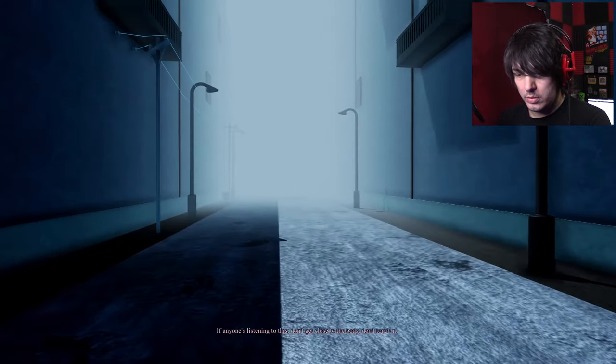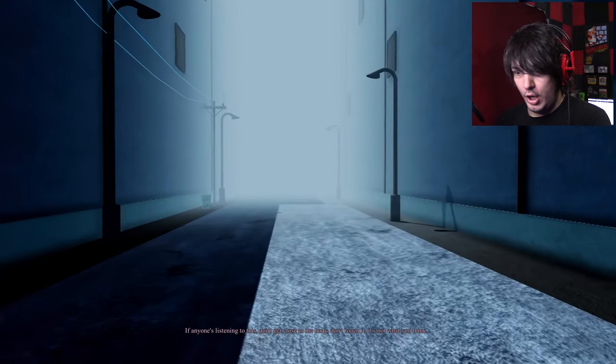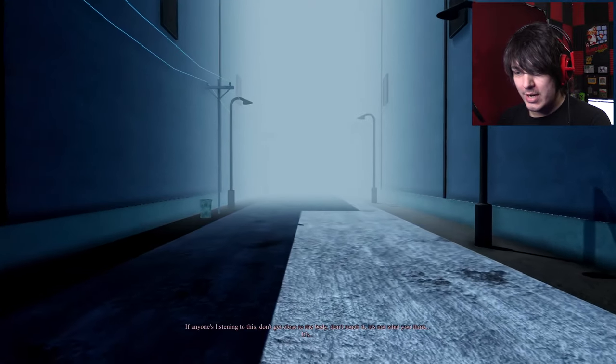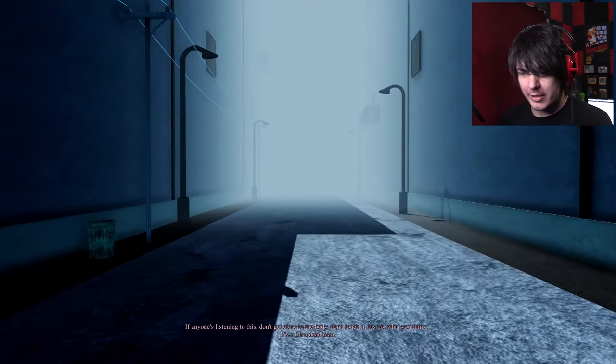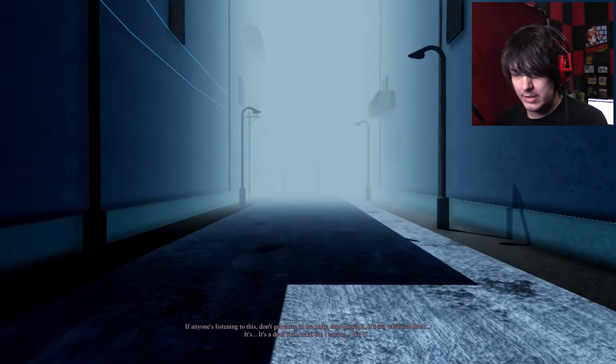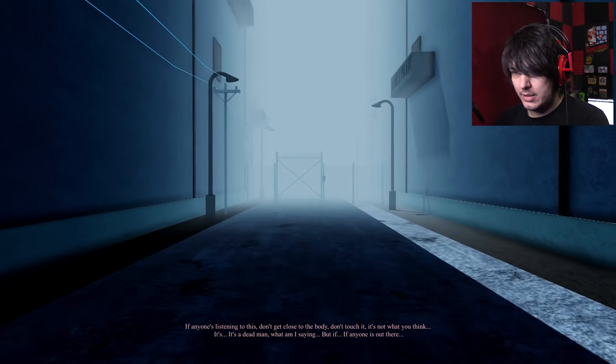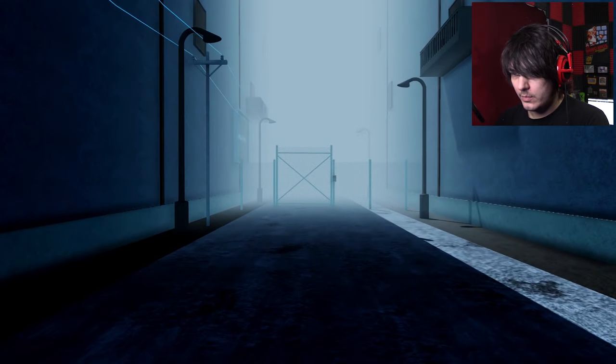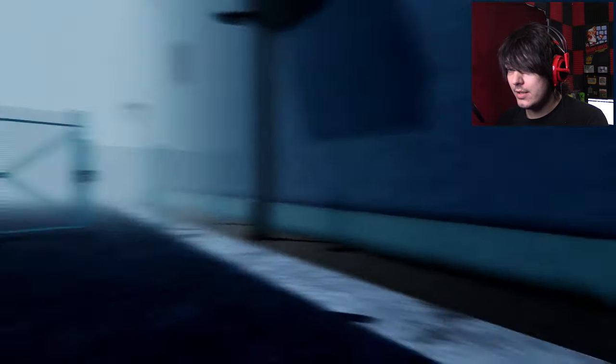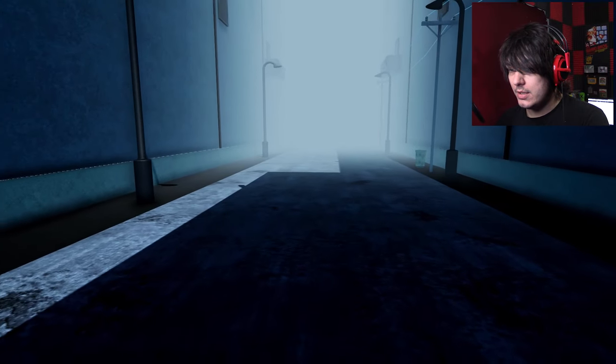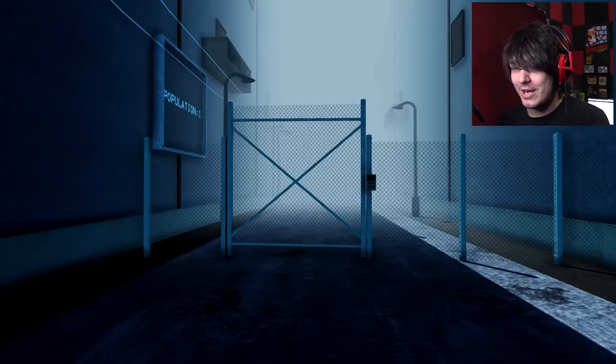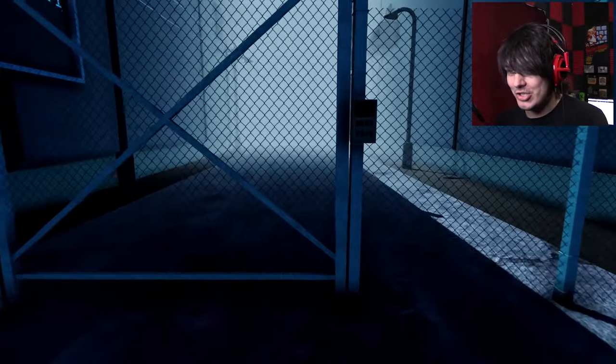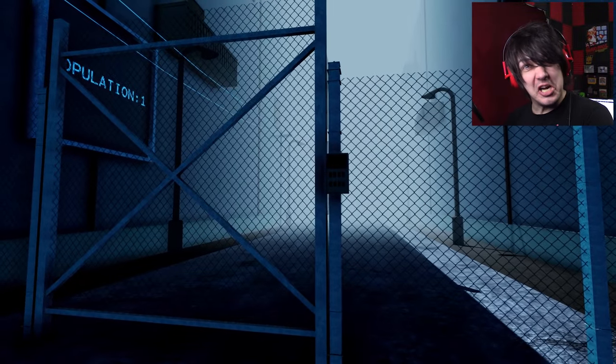Don't touch it. It's not what you think. Oh. It's a monster? It's a dead man. Well, no shit, Sherlock. What am I saying? But if anyone is out there... What? If anyone is out there... What? It's a... The dead body is the monster chasing me. That is weird!